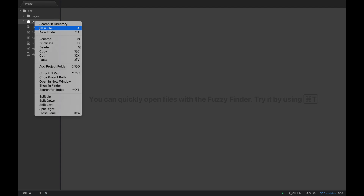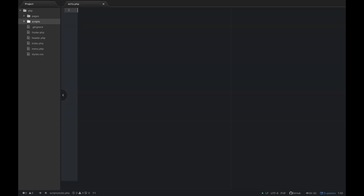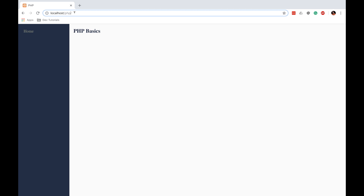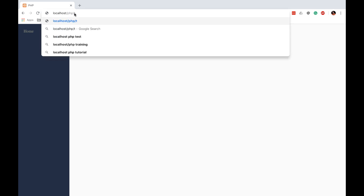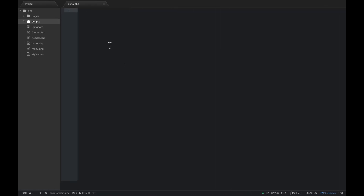Right-click on scripts, add a file, and let's call this file echo.php. Now we have a new file open. To navigate to this file in the browser, type in your project folder, then 'scripts', then 'echo.php'. You'll see a blank page, and that's totally fine — that's what we want.